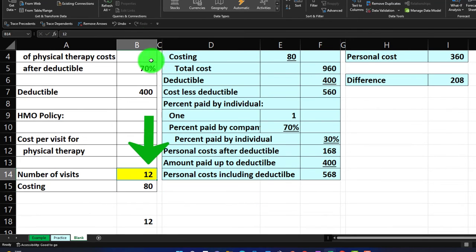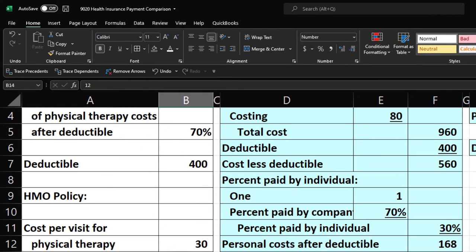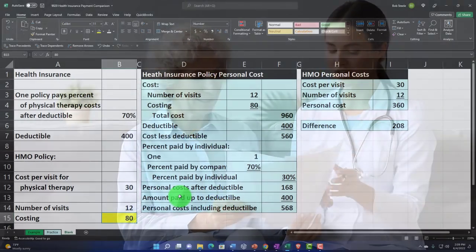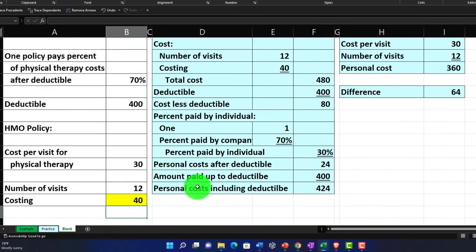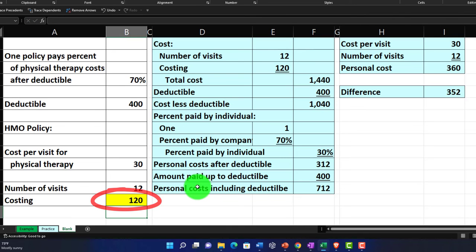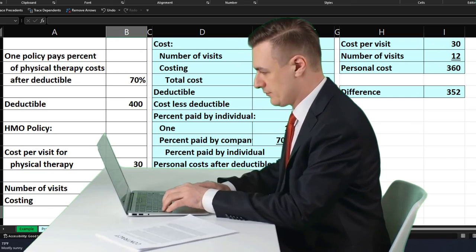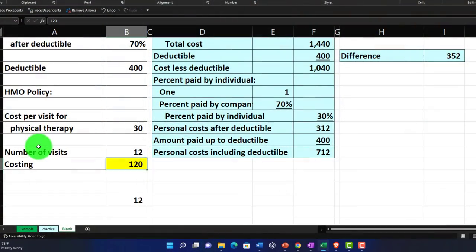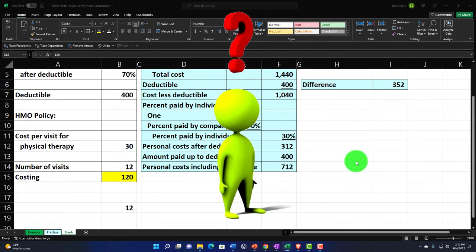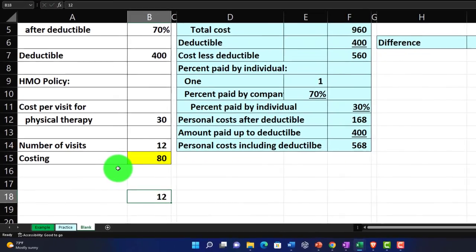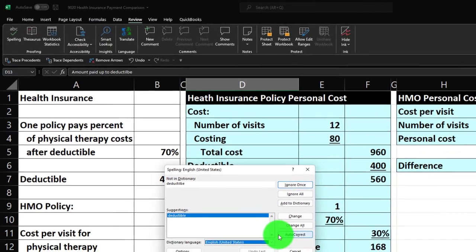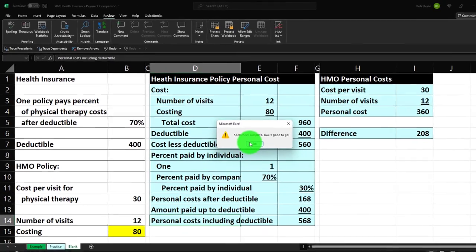You can also change the cost per visit variable — what if the doctor's costs were only $40, or went up to $120? Change your data and run different scenarios. Let's bring everything back to the original values: 12 visits and $80 per visit. Let's do a quick spell check — of course there are some misspellings, but we'll keep it at that.